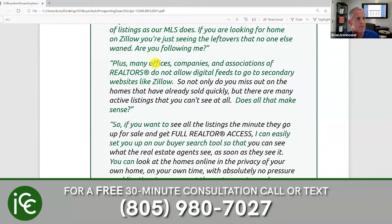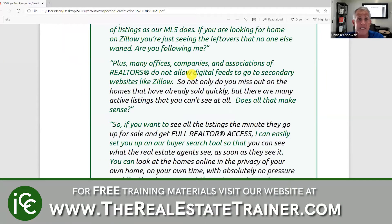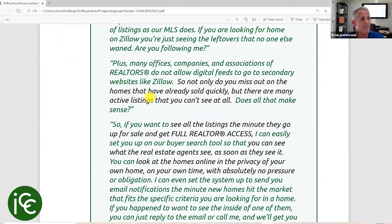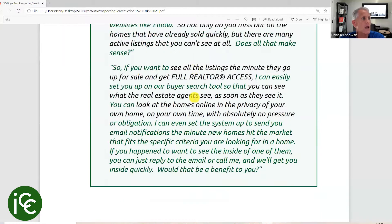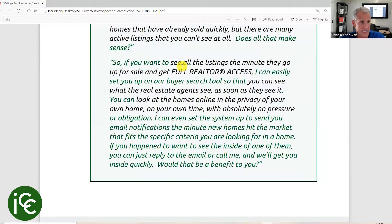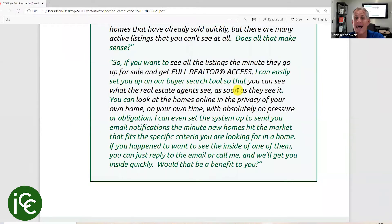This is why the information on sites like Zillow is often incorrect and a week or two old — they don't have the same number of listings as our MLS. If you are looking for homes on Zillow, you're just seeing the leftovers that no one else wanted. Plus, many offices, companies, and associations of realtors do not allow digital feeds to go to secondary websites like Zillow. So not only do you miss out on homes that have already sold quickly, there are many active listings you don't see at all.